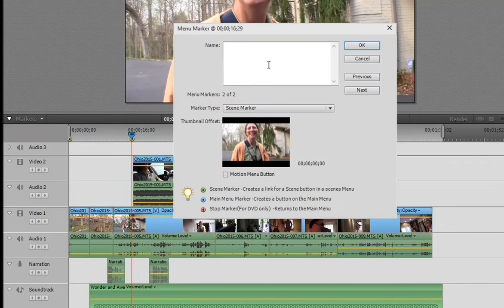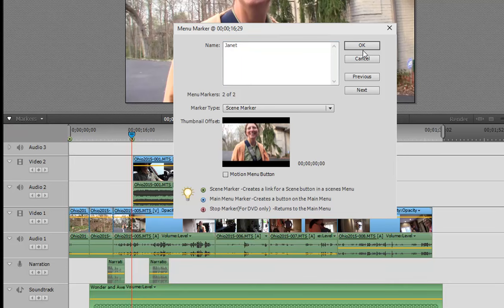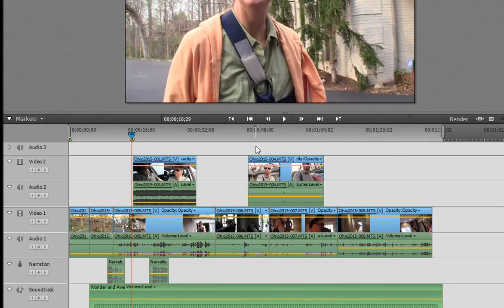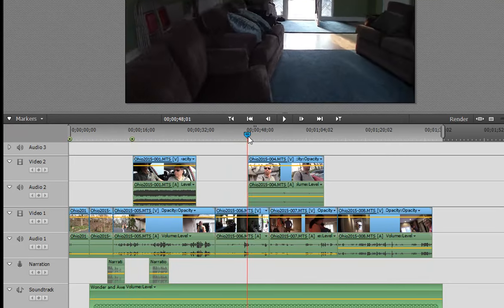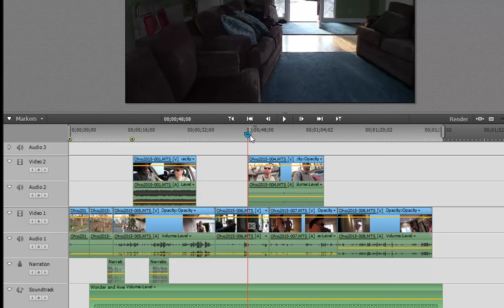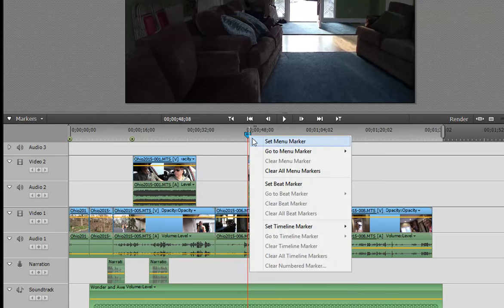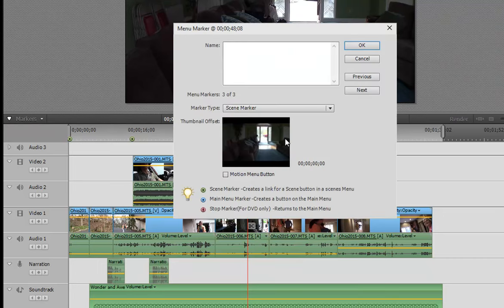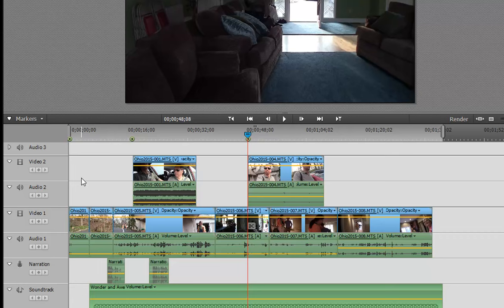I just right-clicked on that time and we'll call this one Janet. We'll create one more right here that'll help fill out our DVD. We'll call this Shawn's House. Now these scene menu markers will appear on the second page of your DVD menu. So you've got a main page that just shows the title of your DVD, and when you click Scene Selection Menu, and I'll show you that in a moment, these scenes will appear on there.